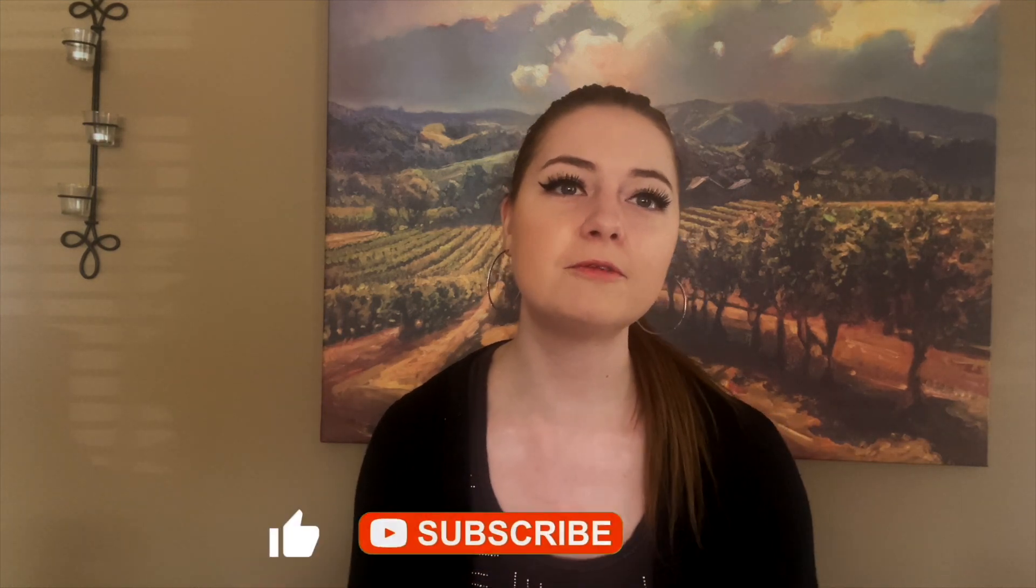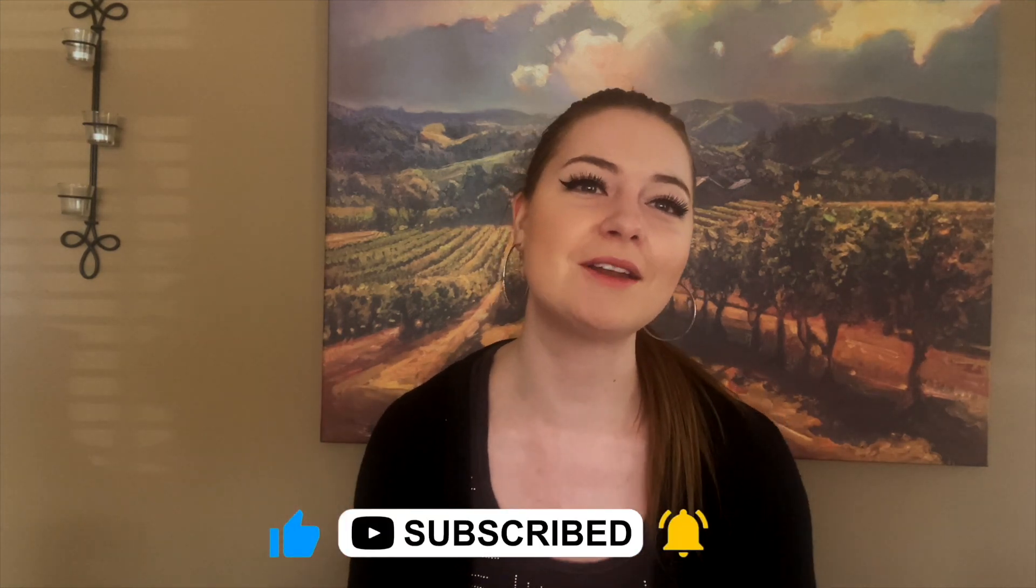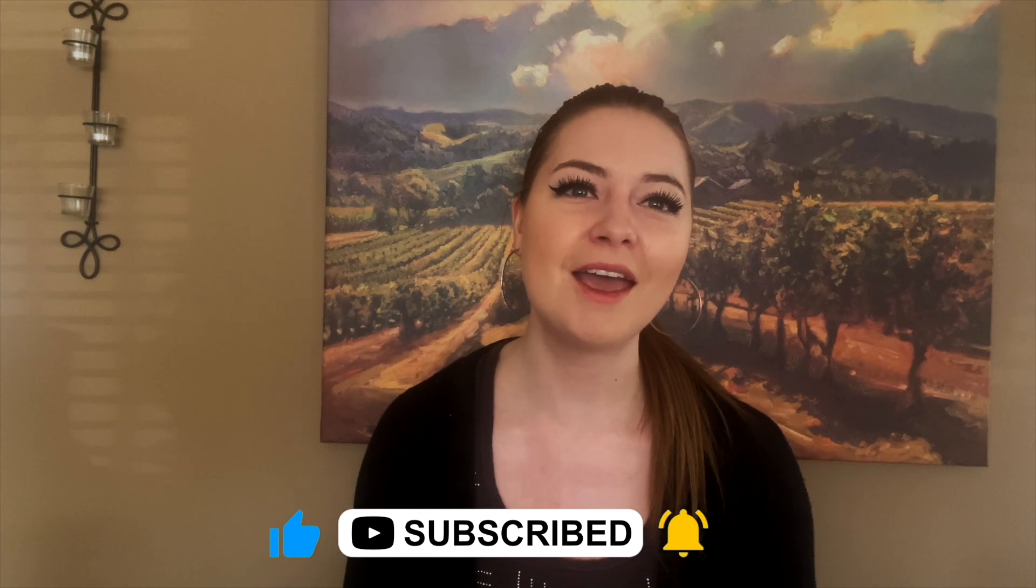for watching this video. If you learned something new or you found this video helpful, please hit the like or subscribe button down below, and I will catch you on the next one.